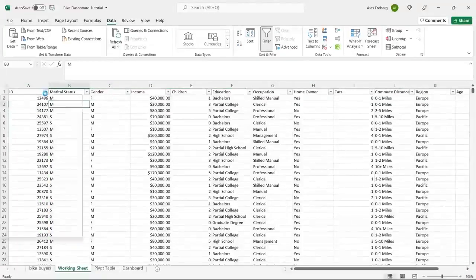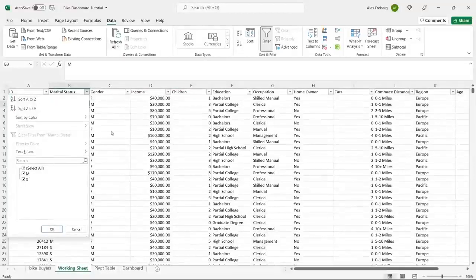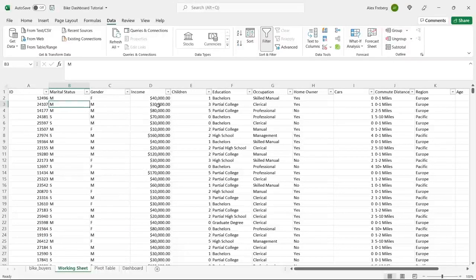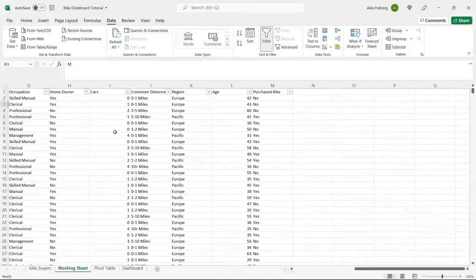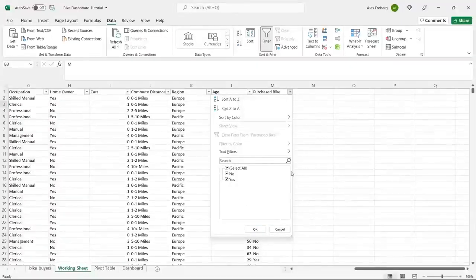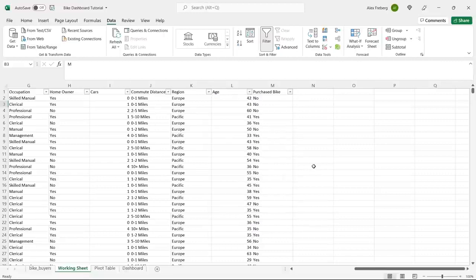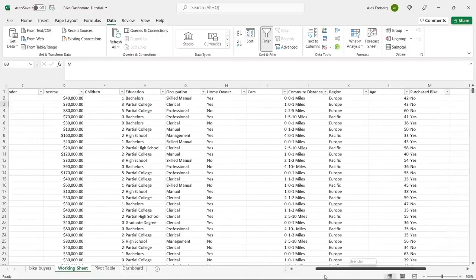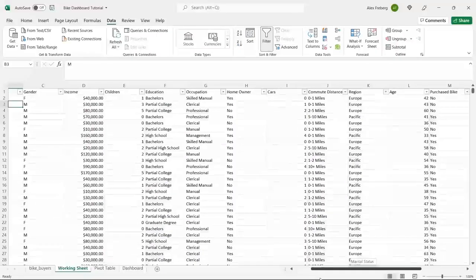Let's start looking at the data and see what we're working with. We have an ID — that should be unique to each person — marital status (married or single), gender (male or female), income, children, education, occupation, home ownership, number of cars, commute distance, region, age, and whether they purchased a bike. That last column is extremely important. It tells us whether they did or did not buy a bike. This is basically the demographics and information behind each person.